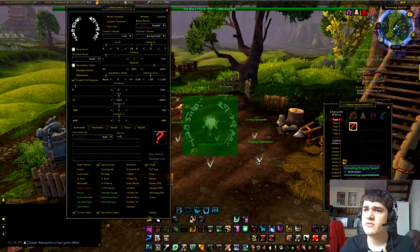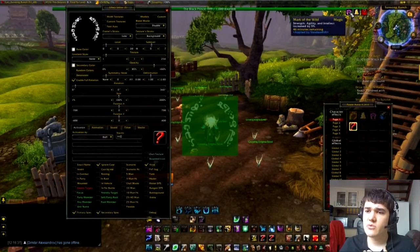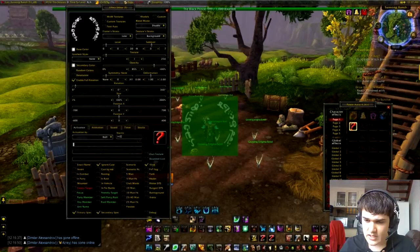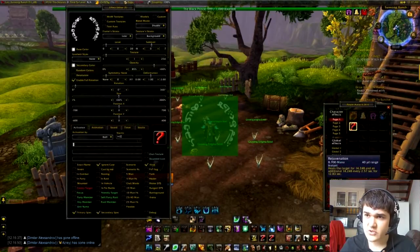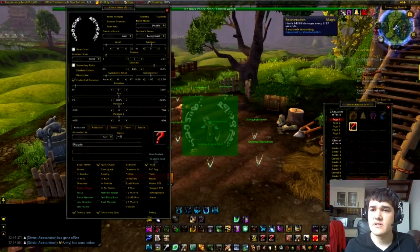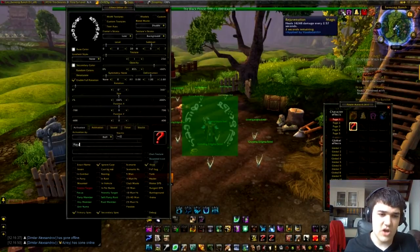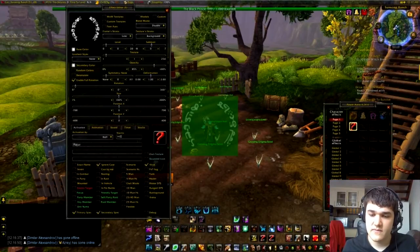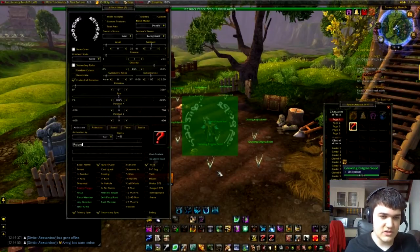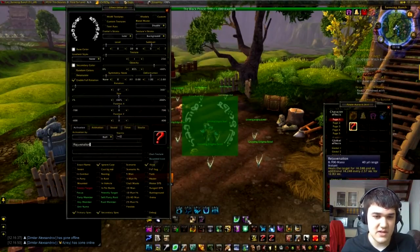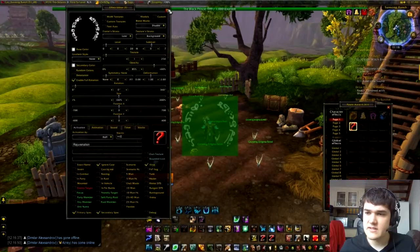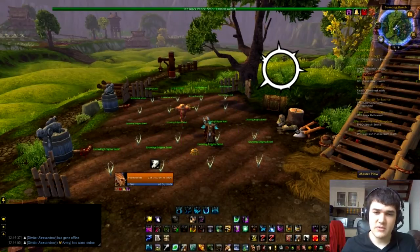Let's choose a buff. We'll go with the buff from Rejuvenation, which is called Rejuvenation — just using this as an example. You can have this be whatever you want. Let's get the spelling right: Rejuvenation. Let's make sure it's working — hit enter, close this down. And then when we cast Rejuvenation, boom, it shows.